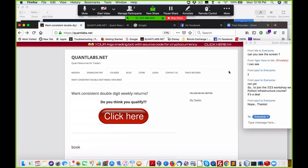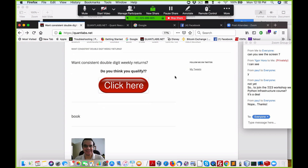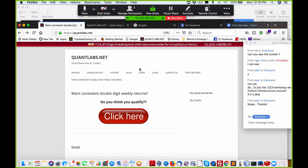If you're interested, let me know. If you need my email, it's feedback at quantlabs.net.